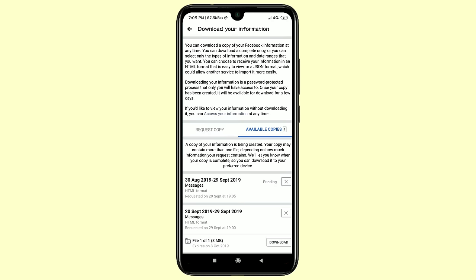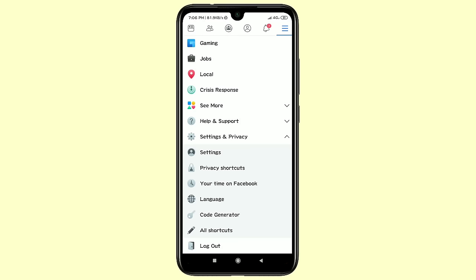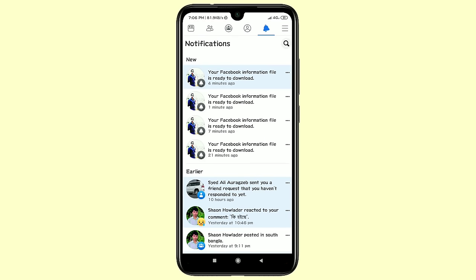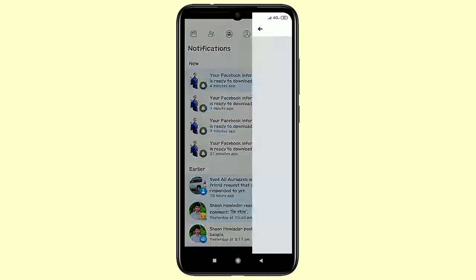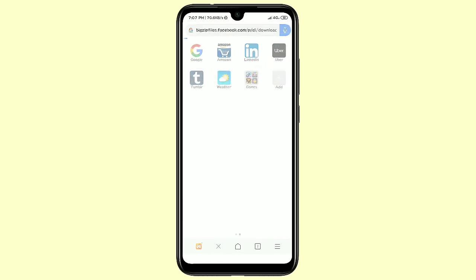In the first position you can see the pending request, so it will take maybe 7 to 10 minutes. When your download file is ready, you will get a notification in your notification bar saying your Facebook information file is ready to download. I made mine about four minutes ago, so just click on the notification and wait a few seconds, then you will see Available Copies — click on the Download option and it will redirect to another page.